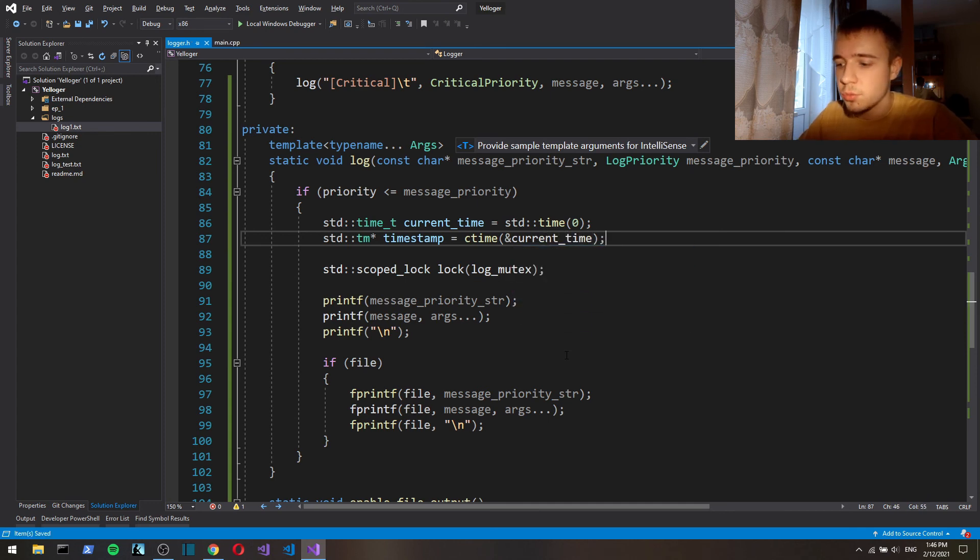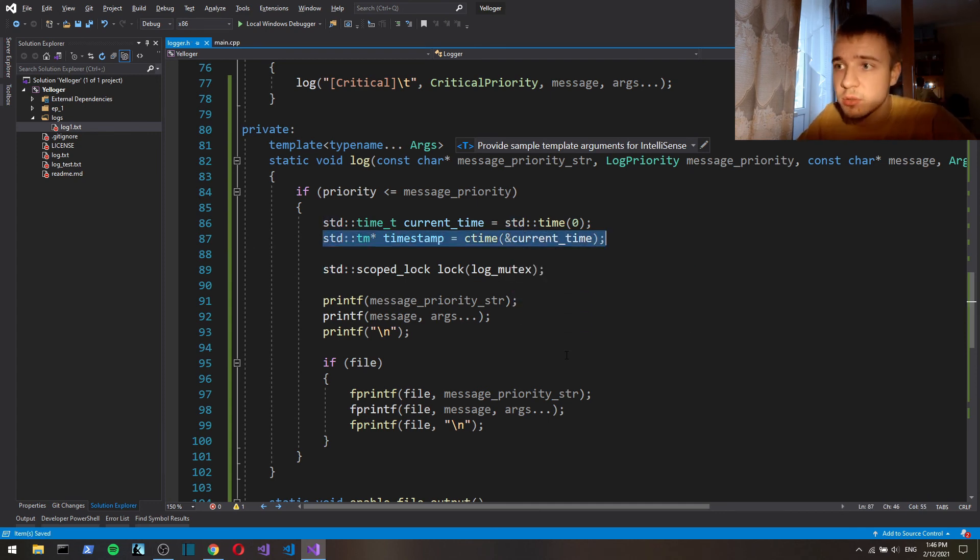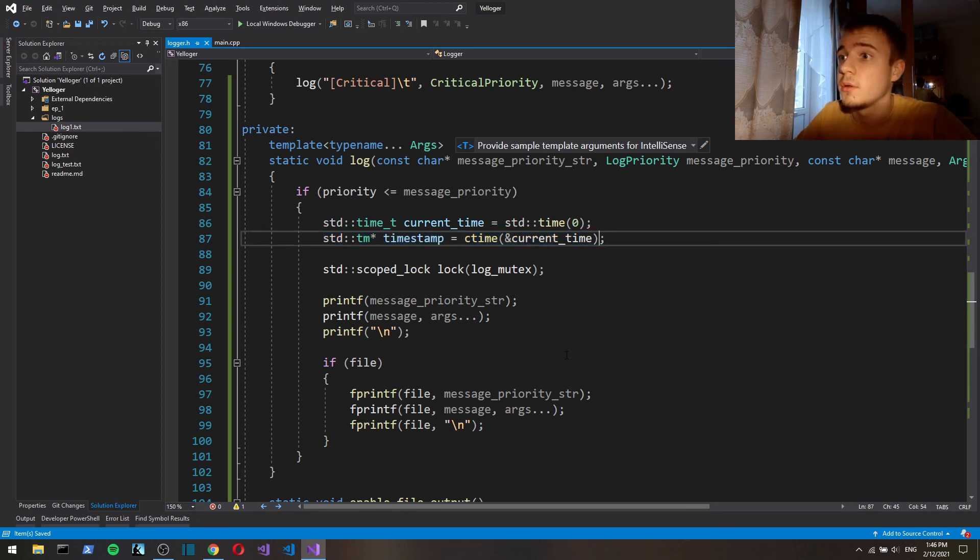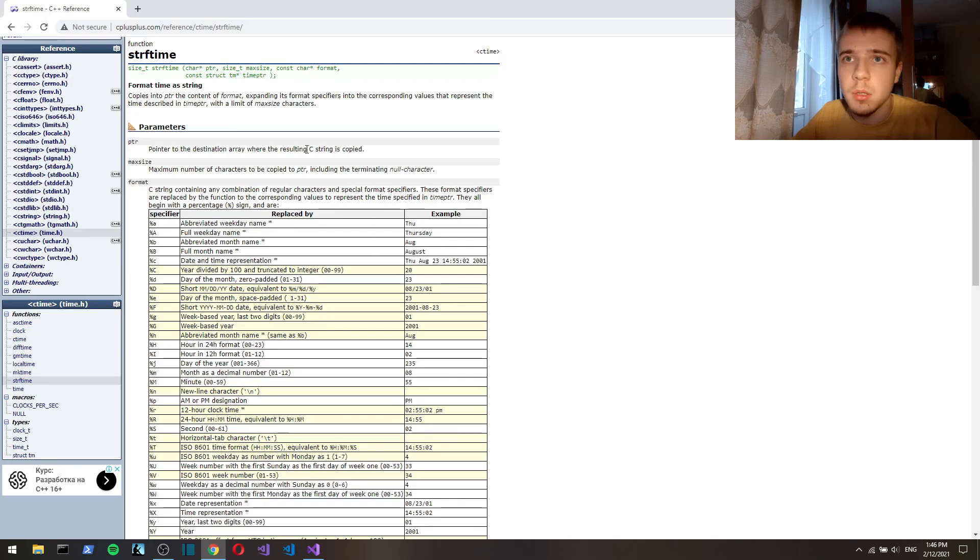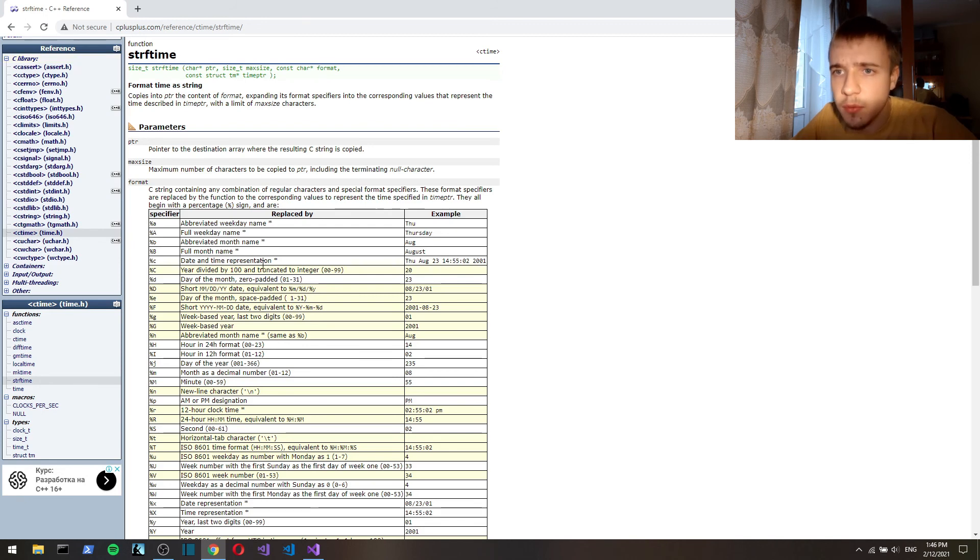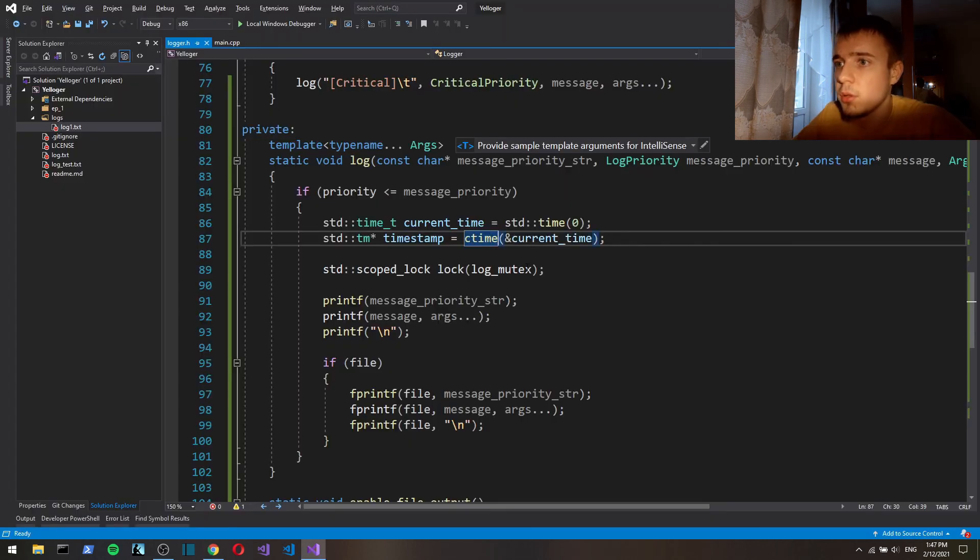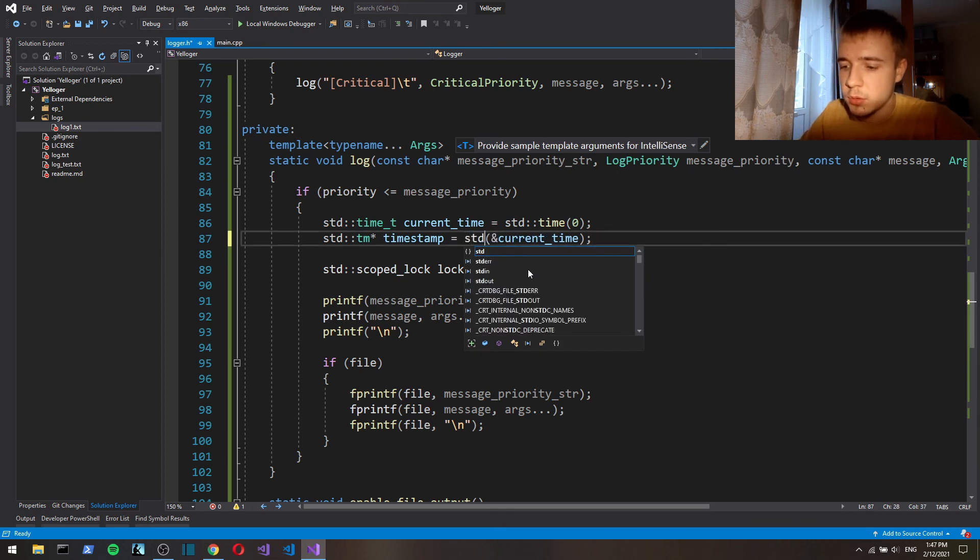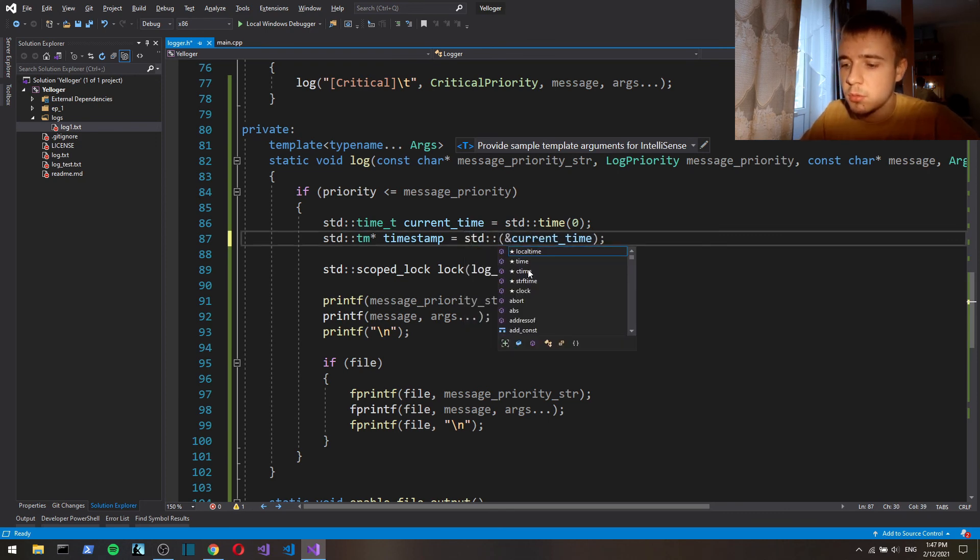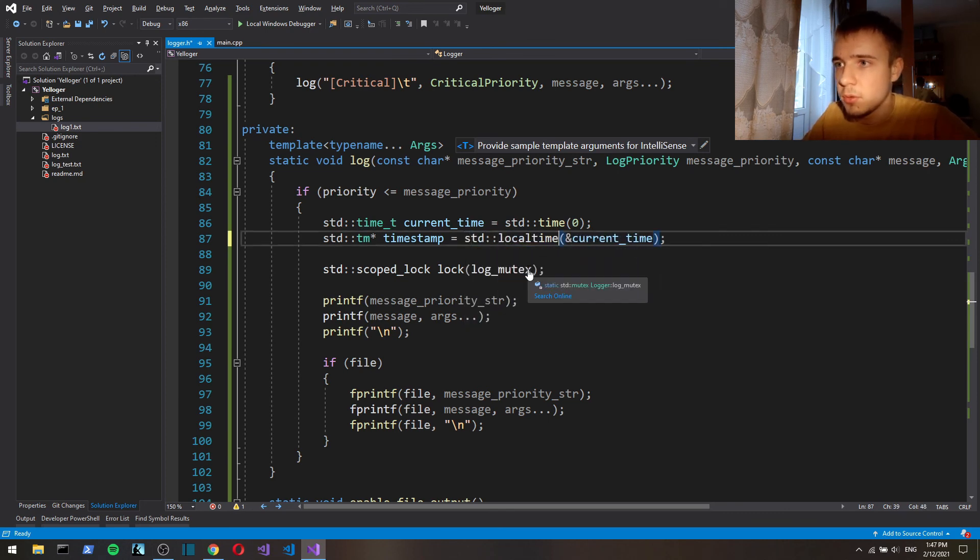So we're gonna use this object to format the date into a string with string of time. By the way yeah, local time, not ctime, local time.